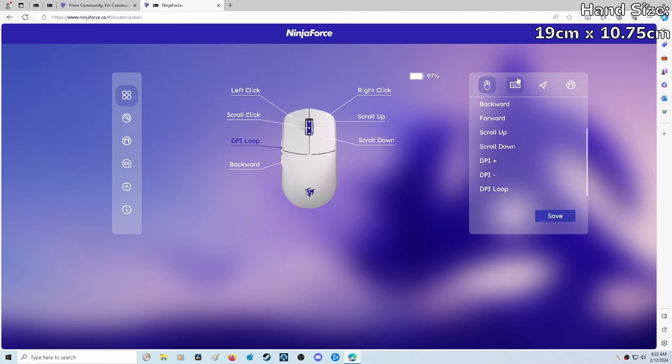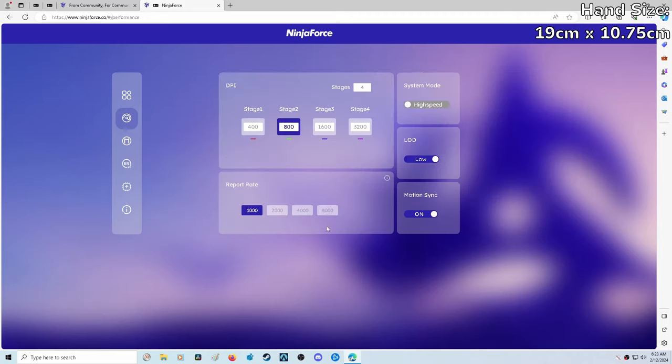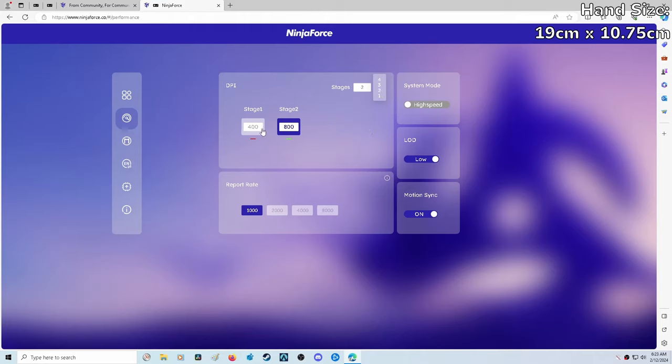We also have the option of keyboard keys, mouse functions, or macros. Let's move on to the performance tab. This is the default settings when you first get the mouse, and you should already be set to 800 DPI. We can change how many stages we want to work with. The two most common DPIs I personally use are 800 and 1600. On this page, there's no save button, so it's automatically saved the instant you change it, which is even nicer.